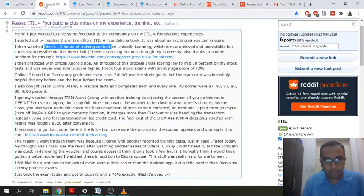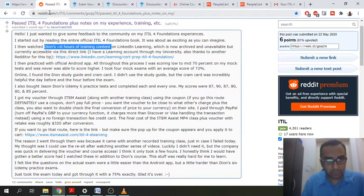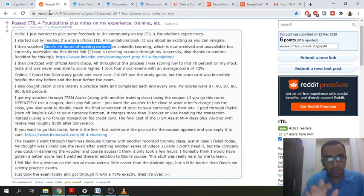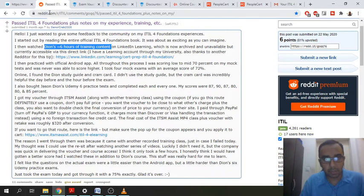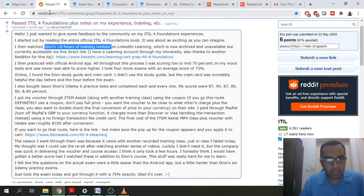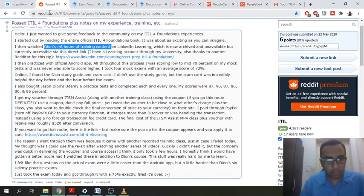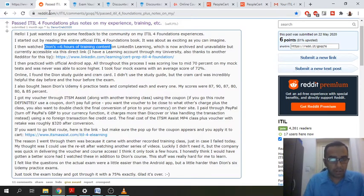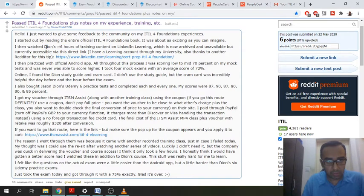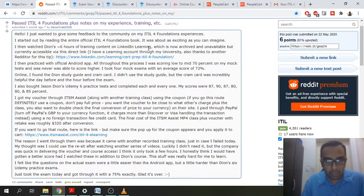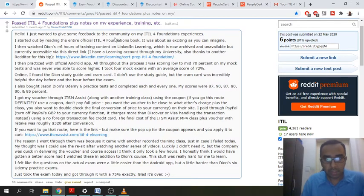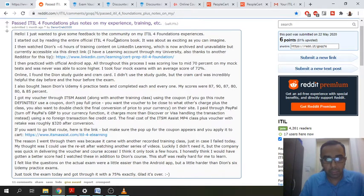So the first thing is, I will be posting this Reddit link on my description and all the other links that's on my tab right here. But this Reddit link by SeniorCrap2020 helped me a lot, especially in finding Jason Dion's six hours of training content on LinkedIn Learning. So the thing with LinkedIn Learning is that the first month, if you're a new user, if you register for the first time, they give you the first month free.